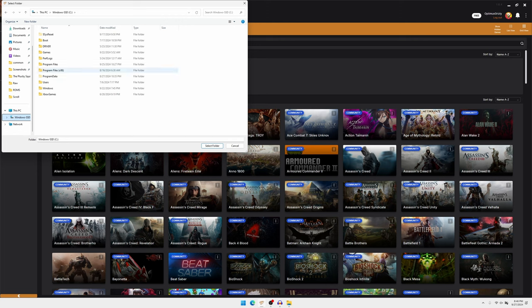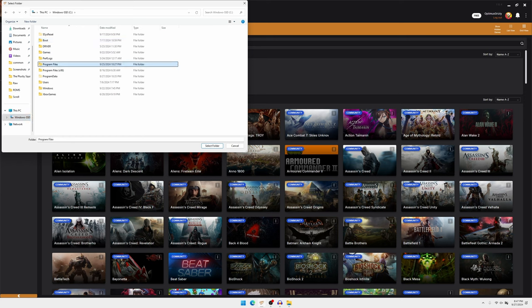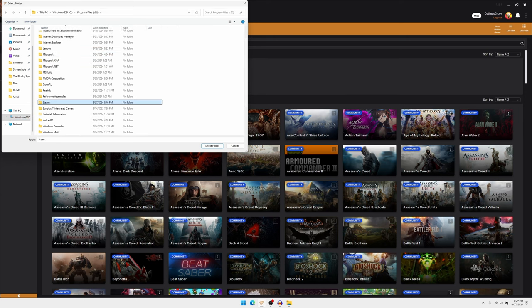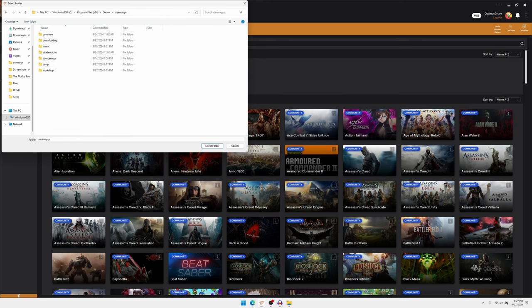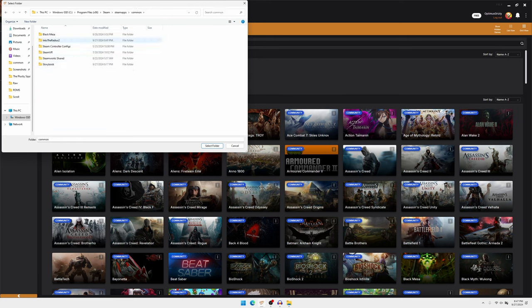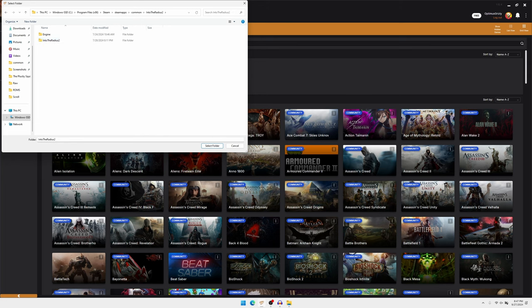Once you select folder, it'll probably pop up something like this. What you guys want to do is hit the Program Files 86, Steam, Steam Apps, Common. And then right here is all your games for Steam. So you'll click Into the Radius 2.